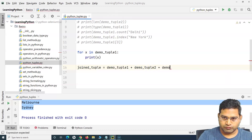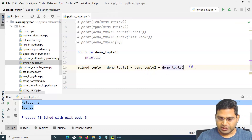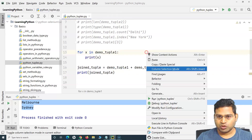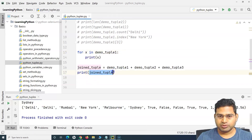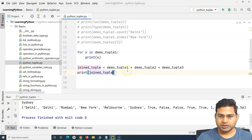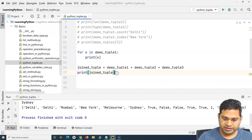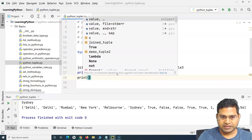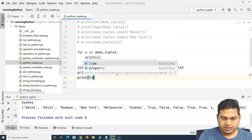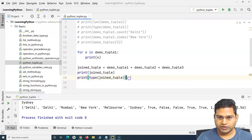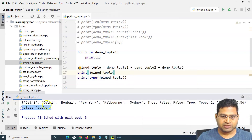I can even add a third tuple, demo_tuple_three, using the plus operator. When I print joined_tuple, a new tuple is created containing all the values from all three tuples. To confirm it is actually a tuple, I can use the type method — type(joined_tuple) — and you can see it outputs class tuple.